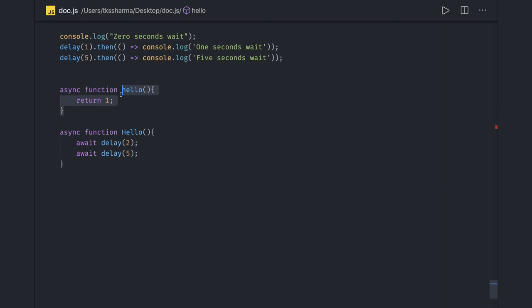This is nothing but - it is returning a promise and it can be called as a resolved promise with a value one.